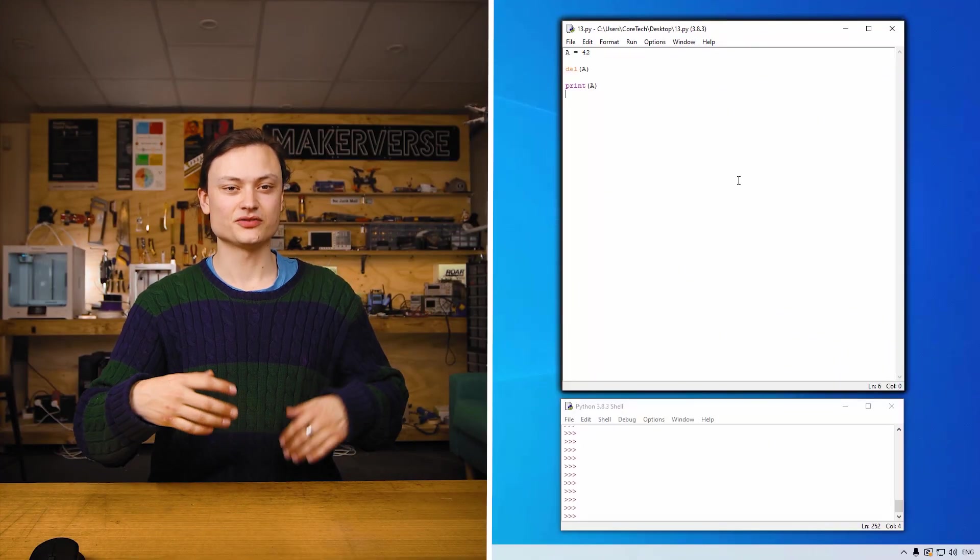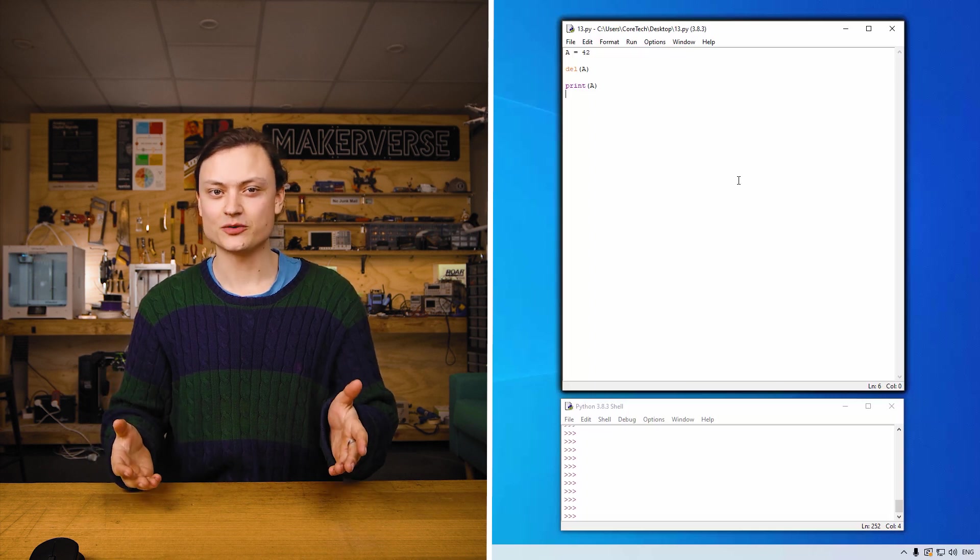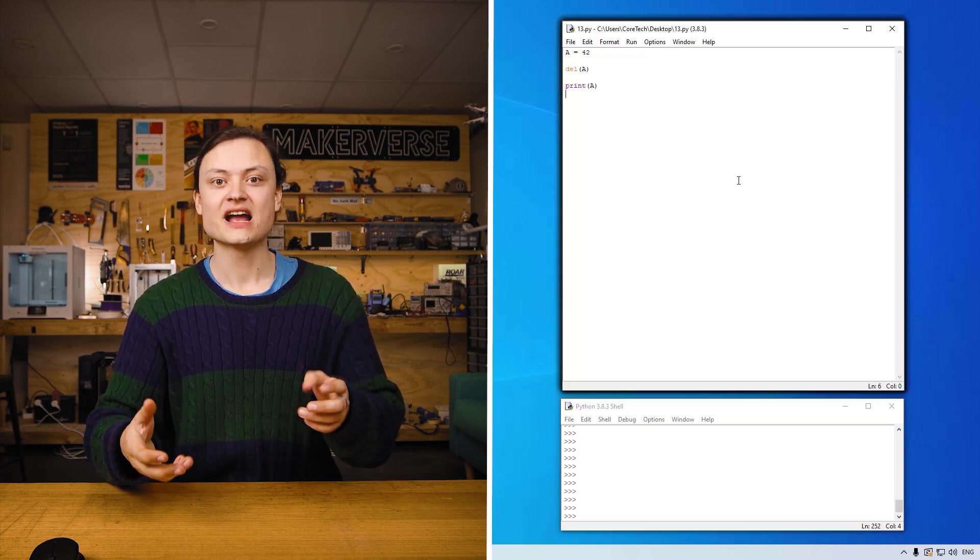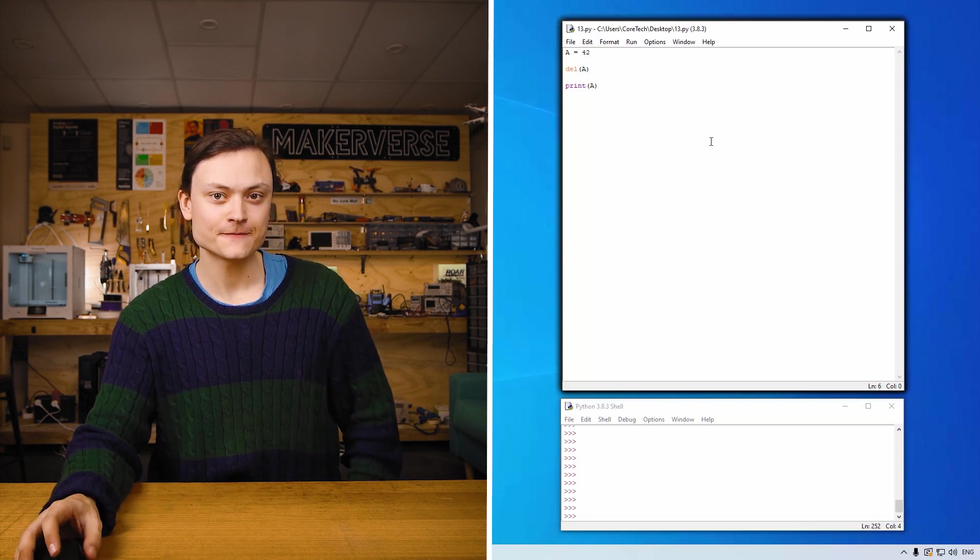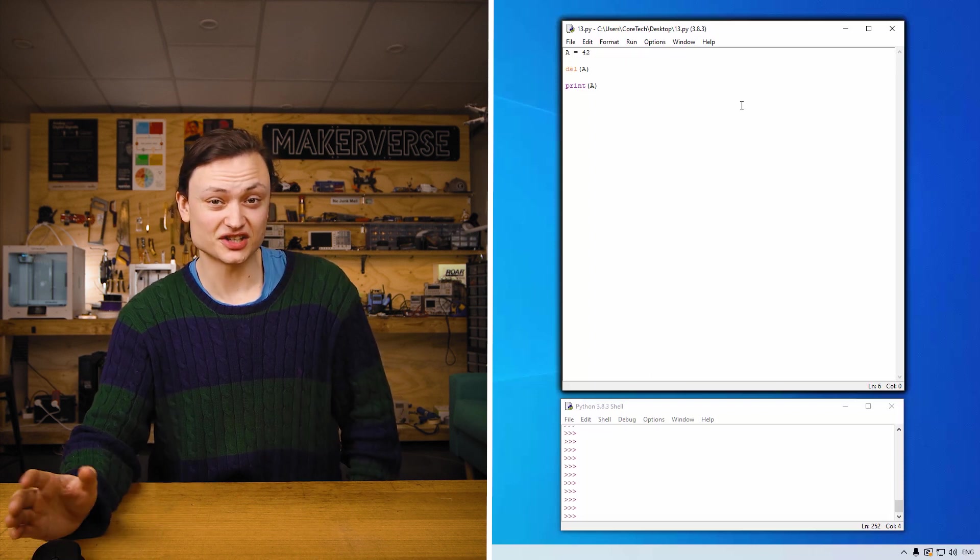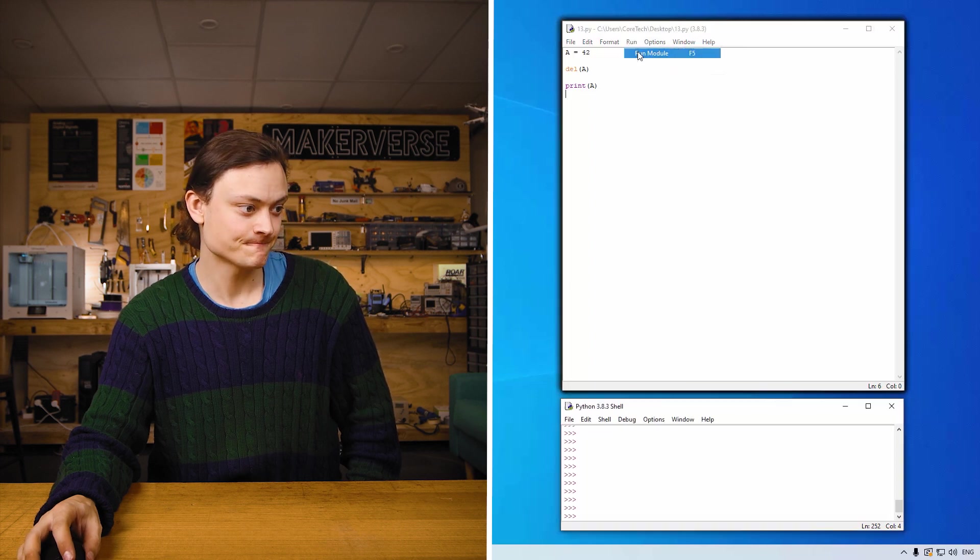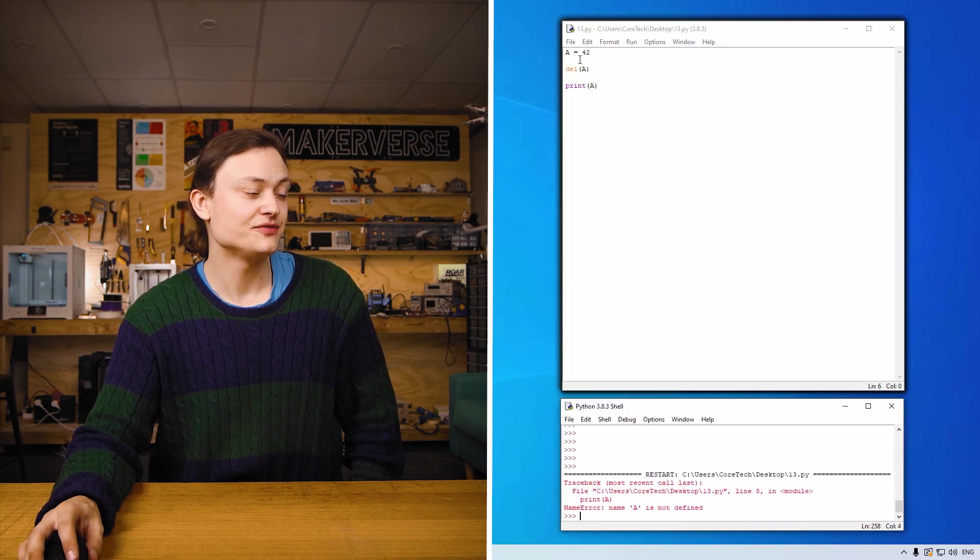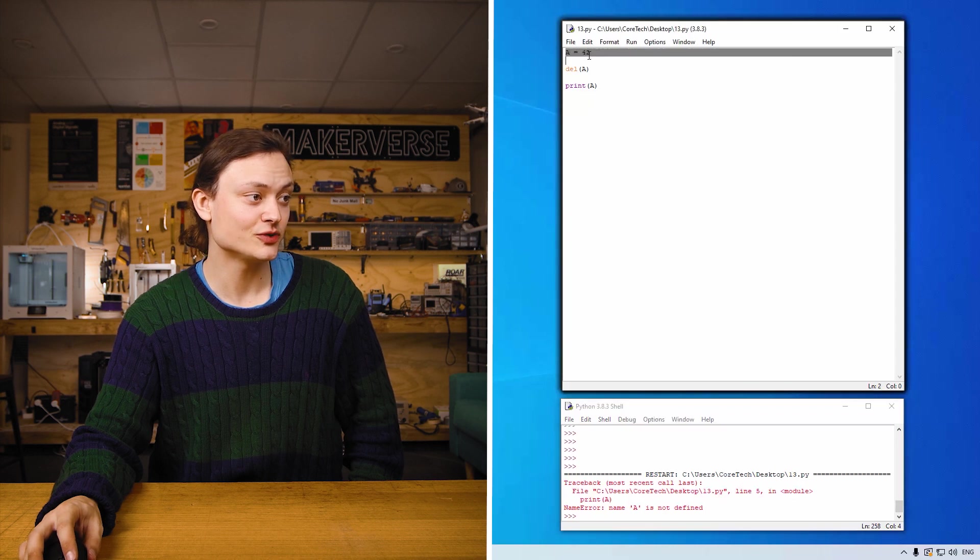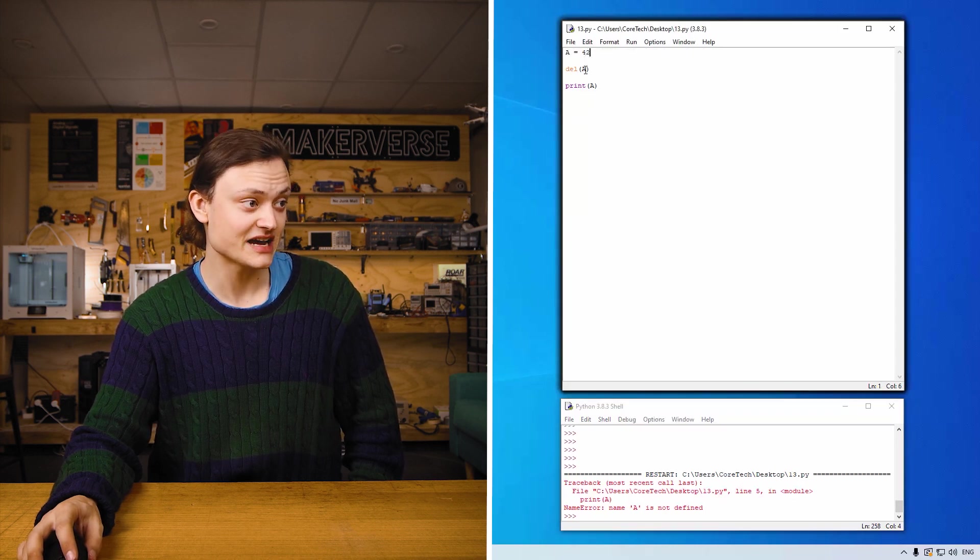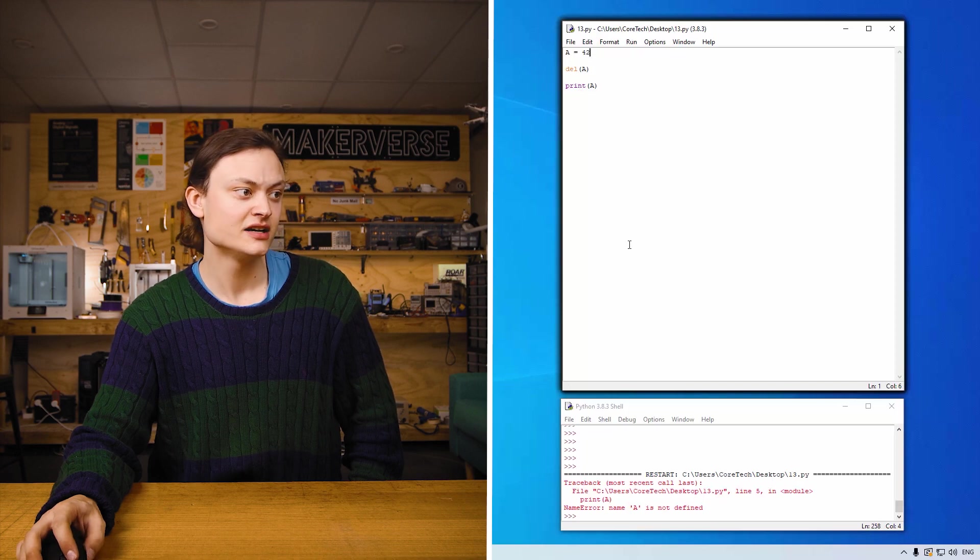Del is shorthand for delete and is a simple keyword which you can use to remove the value of a variable. As you can see with the code over here. When I run it, the code has deleted the variable a and it produces a syntax error, which you can see here. That's because if you follow through the code, a equals 42. That's a variable created. Delete that a variable. And then print a.